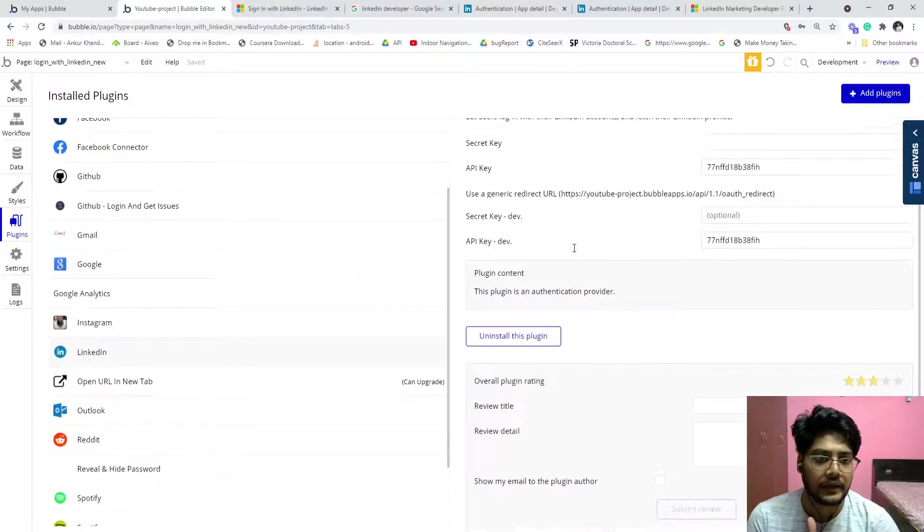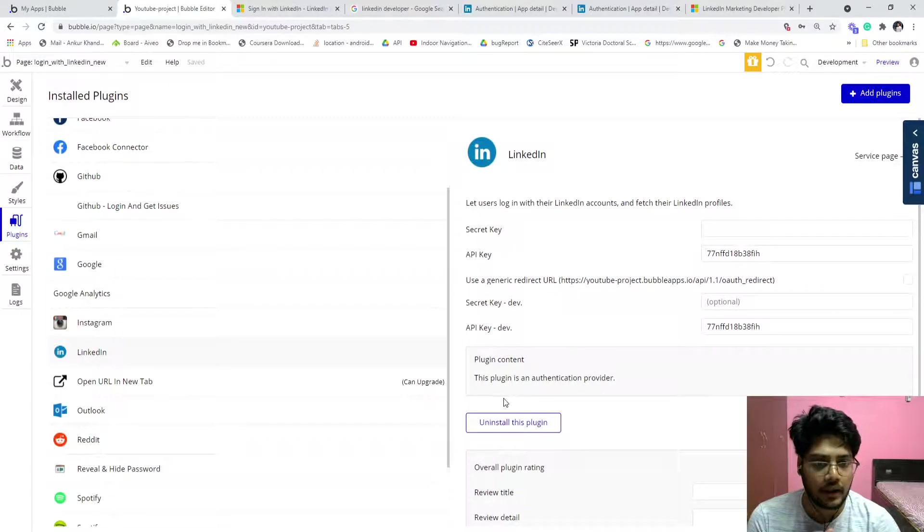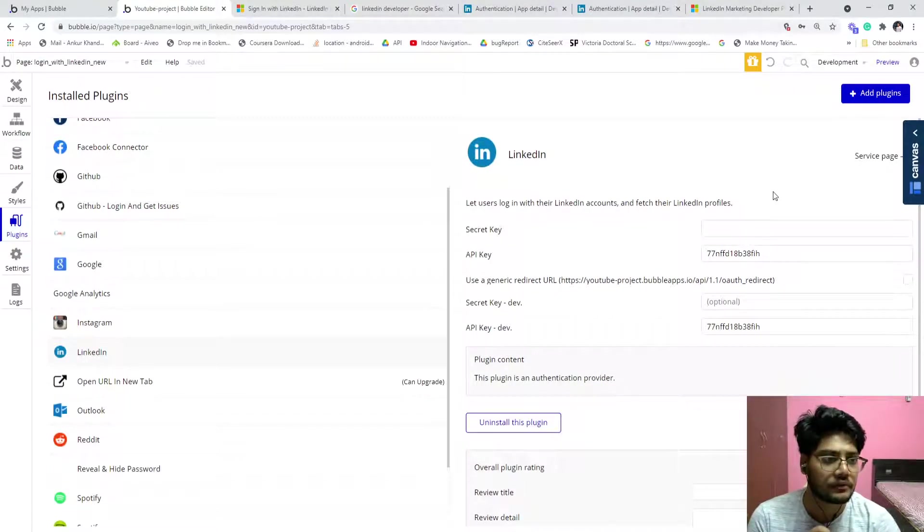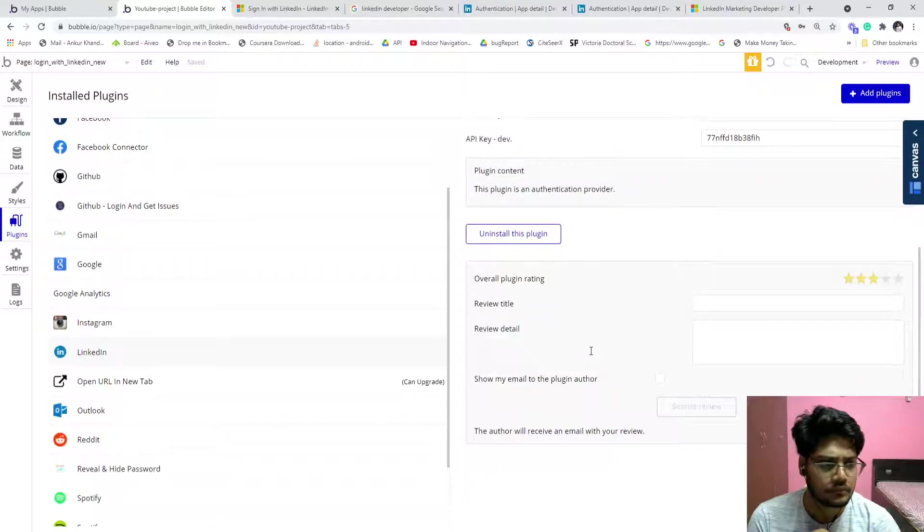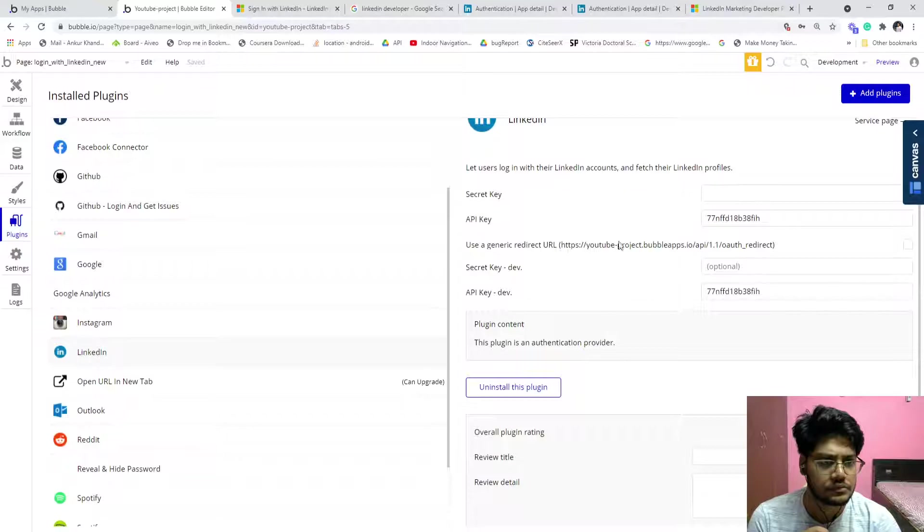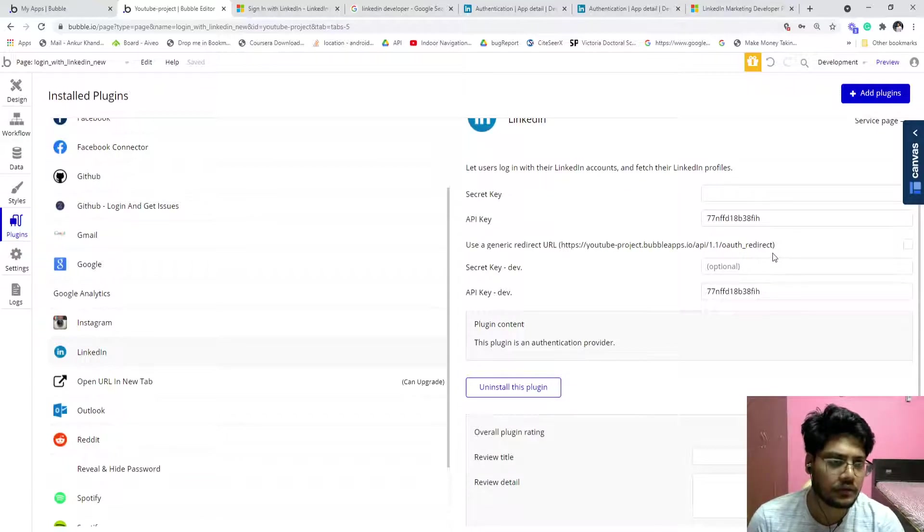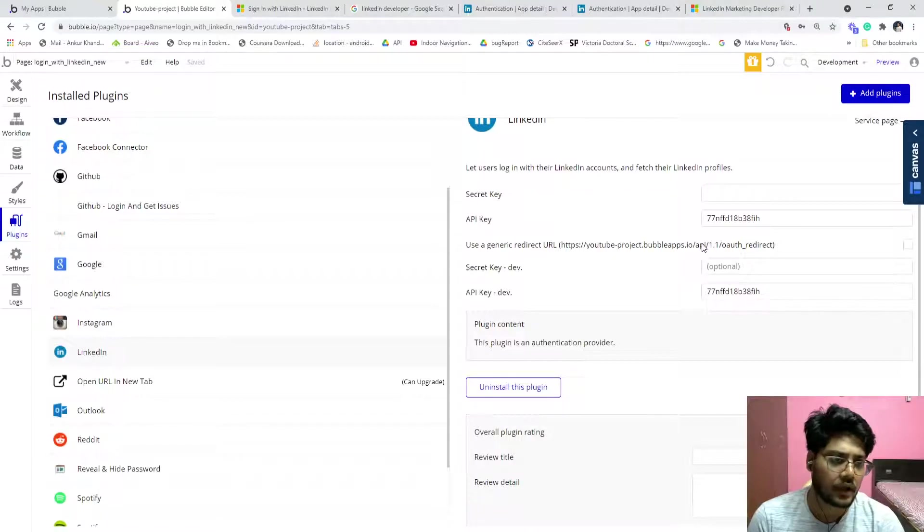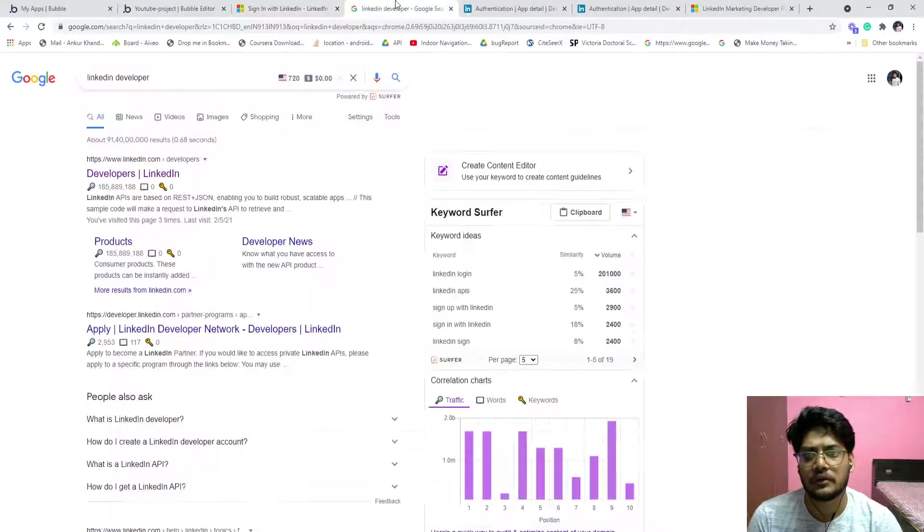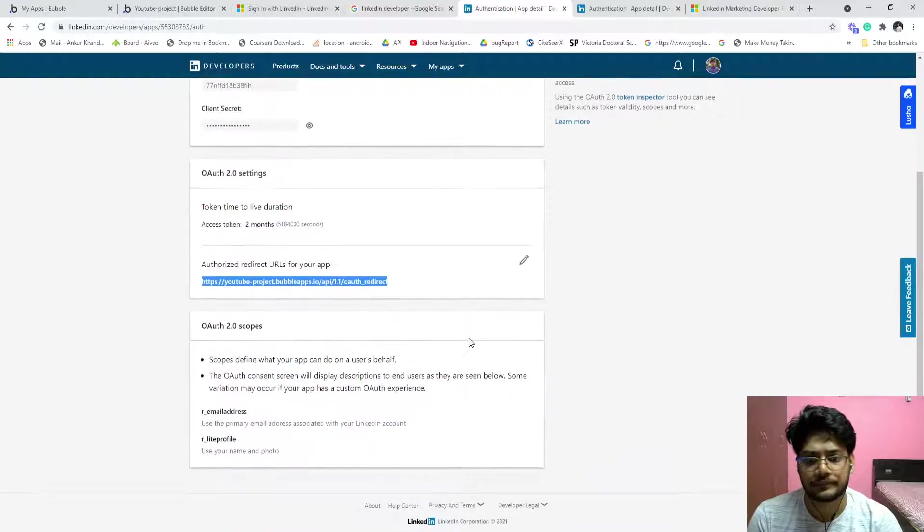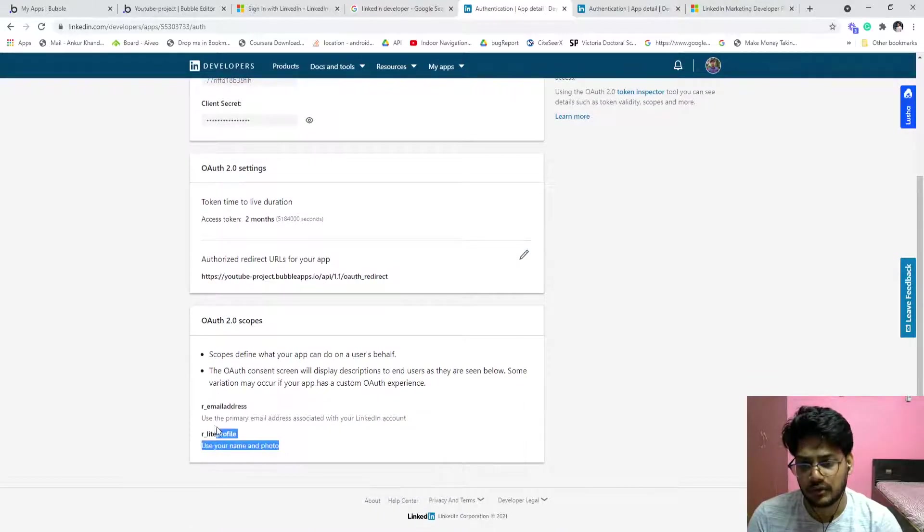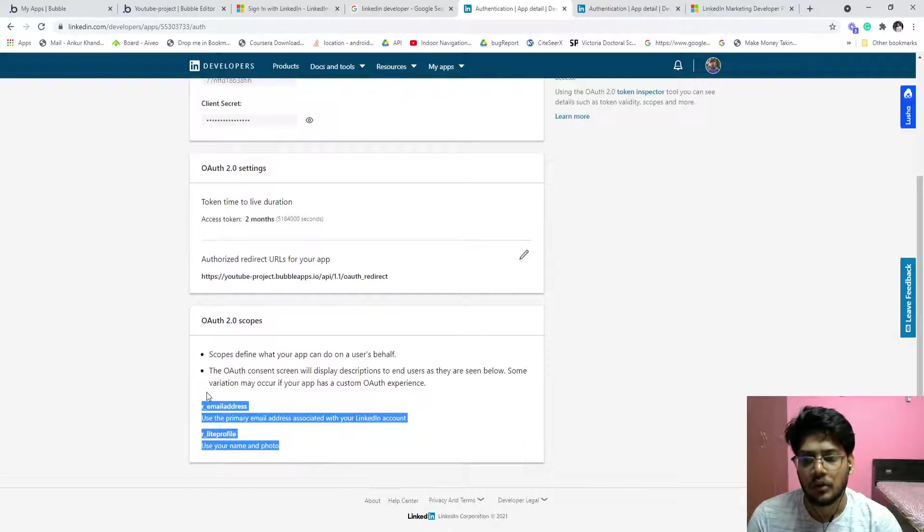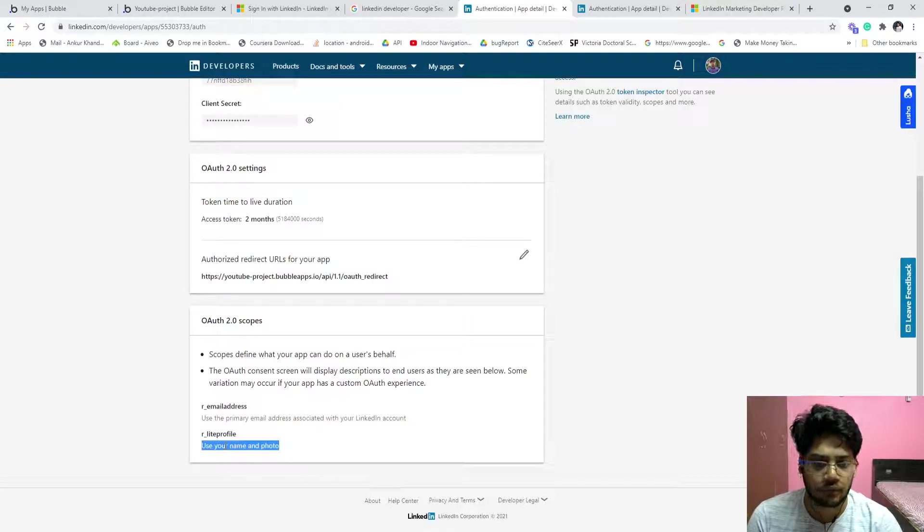And here, when you expand this, this is your redirect URL. Your project name dot bubble dot io dot api. When you go to redirect, you just copy and paste it here, like that. Okay.